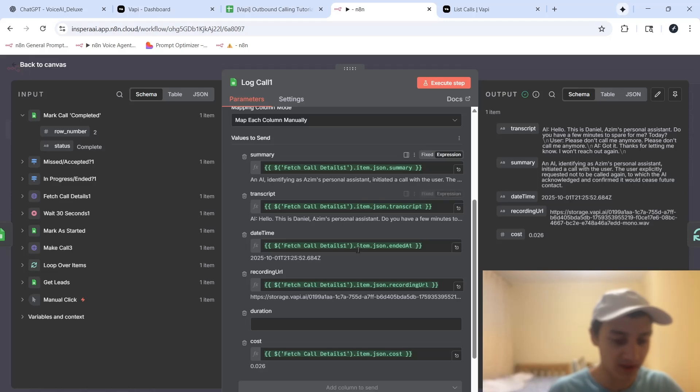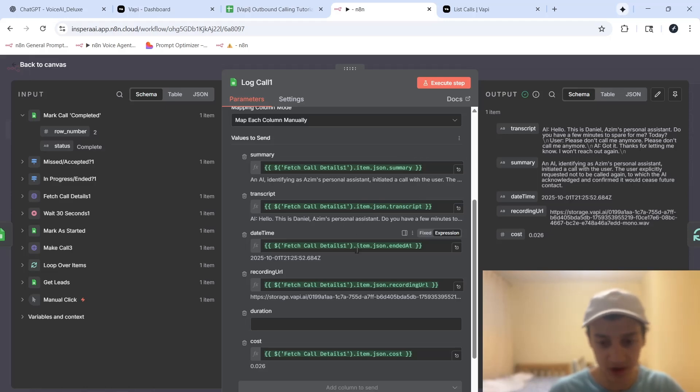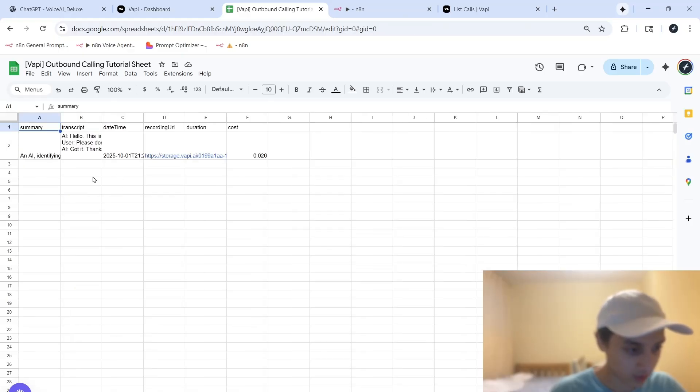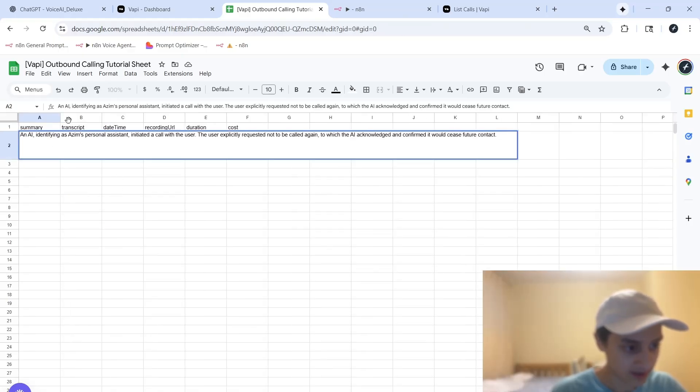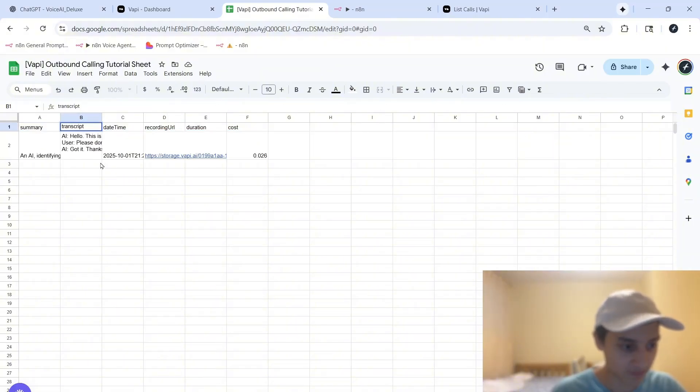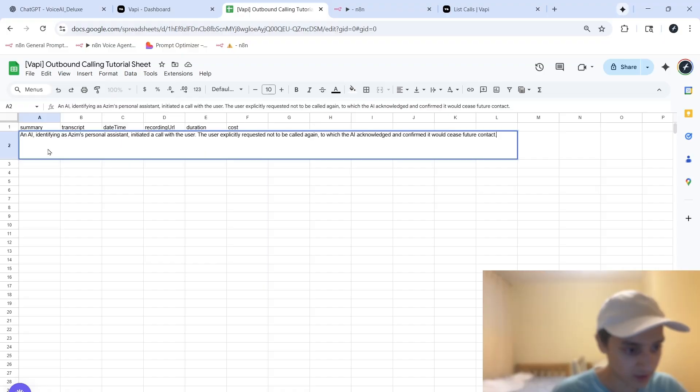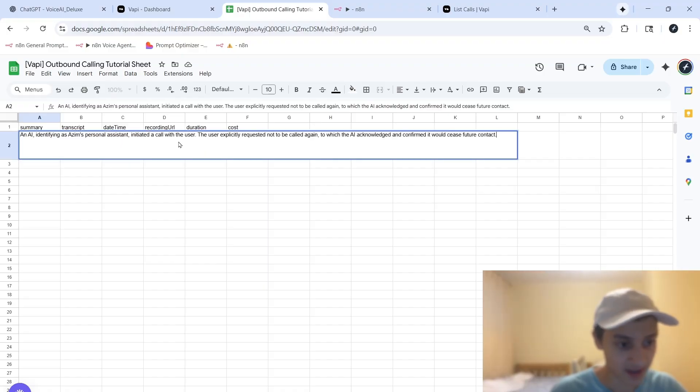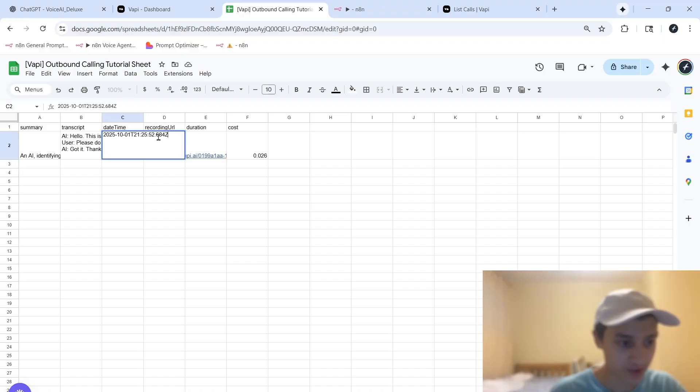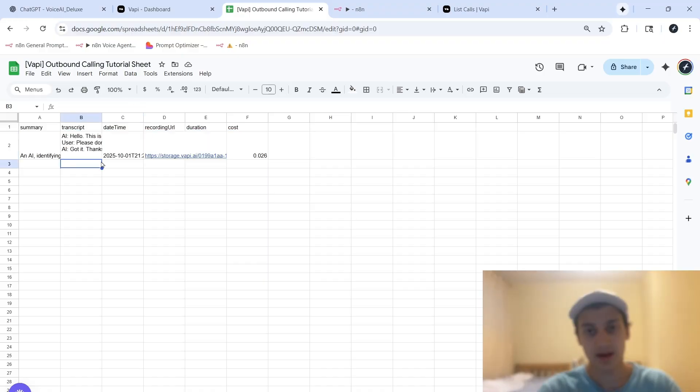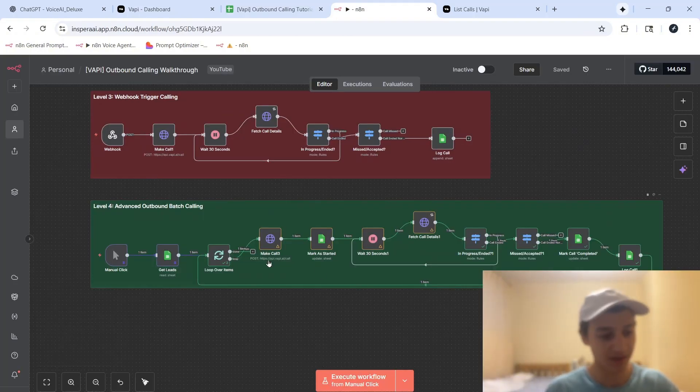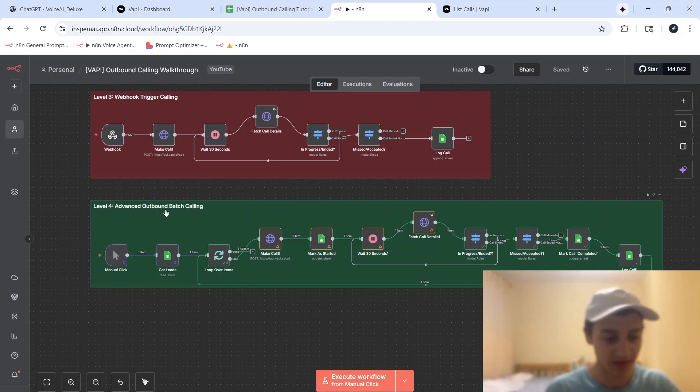And finally, after that, we're logging all of these details back into the database of the sheet that we had. So if we go back inside my sheet over here and click on end of call report, we're going to see that the summary, the transcript, the date and time, and the other details have been mapped inside of our Google Sheet. So if we read the summary, an AI identifying as Azim's personal assistant initiated the call. So during the call, I asked it to not call me again. These details are correct. And over here, you can see the time this was initiated, the transcript, and pretty much all of the information that we need to know about a call. And so with that, we have just completed level four of our outbound calling setup.